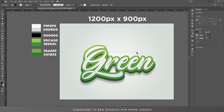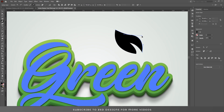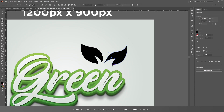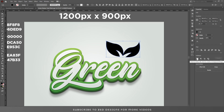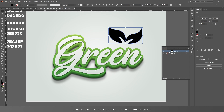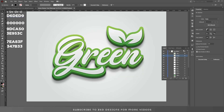Let's create the leaves. Select both leaves and go to Pathfinder to join them. To apply the text effect to the leaves, go to the Layers panel, find the text effect layer, hold Alt, and drag the effect onto the leaves layer.